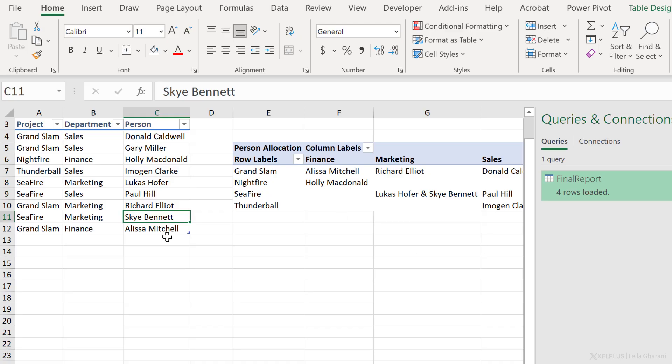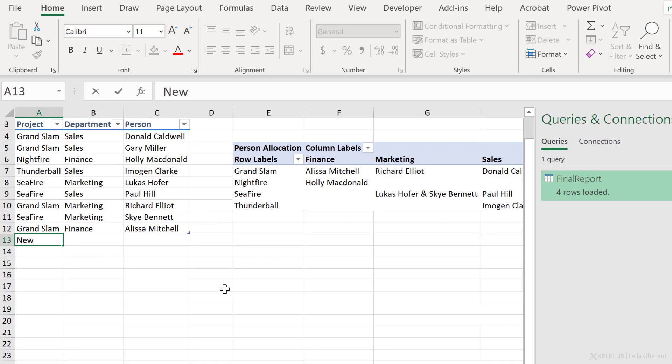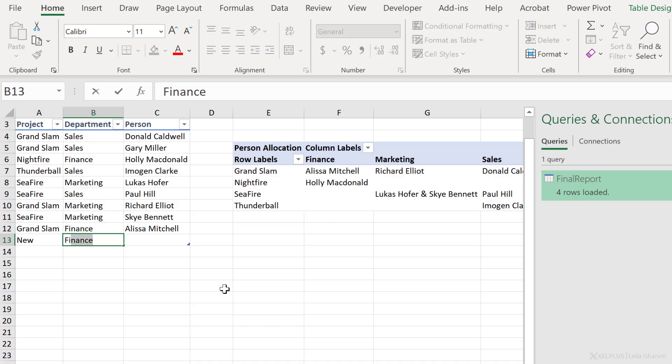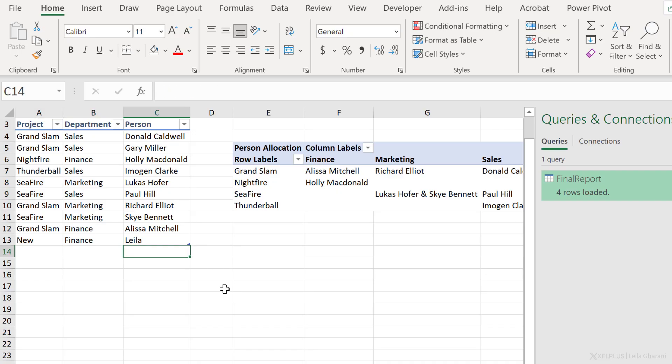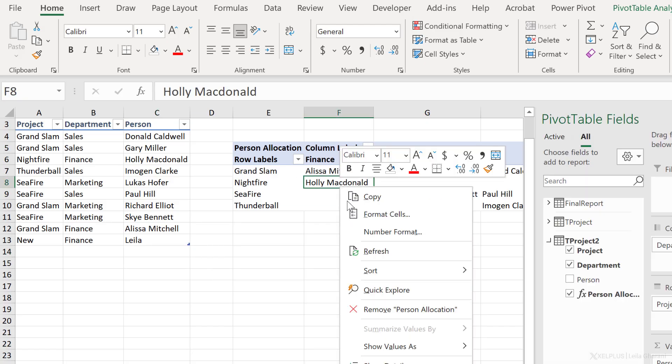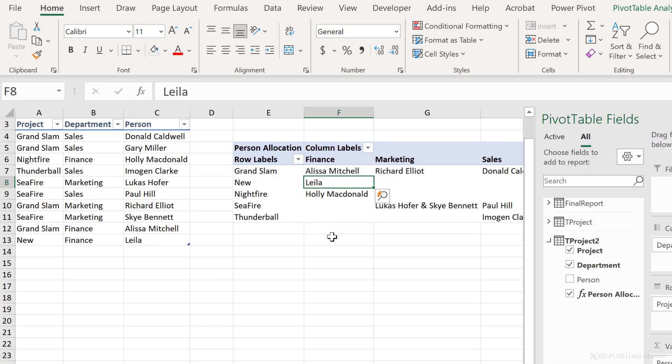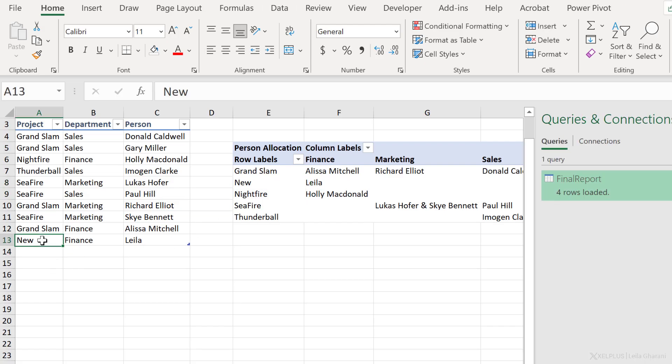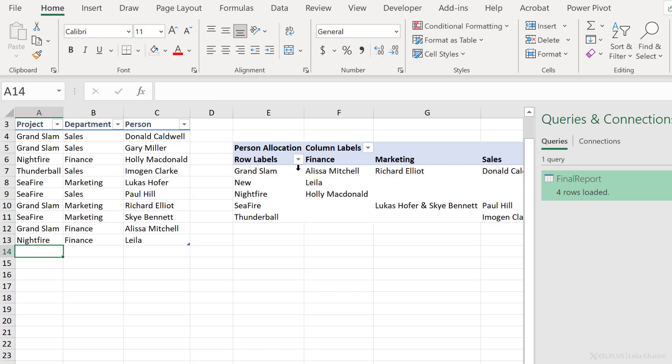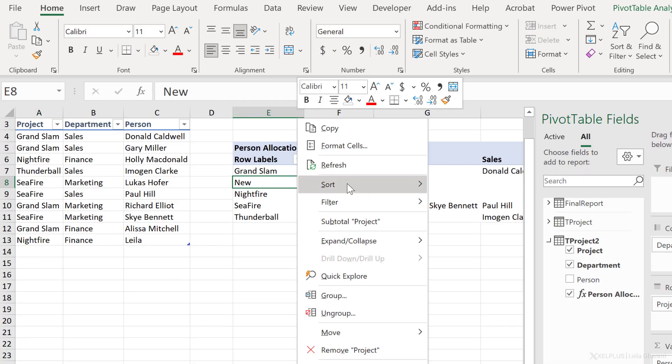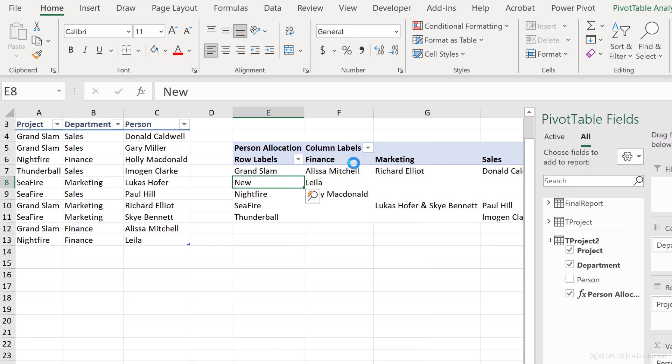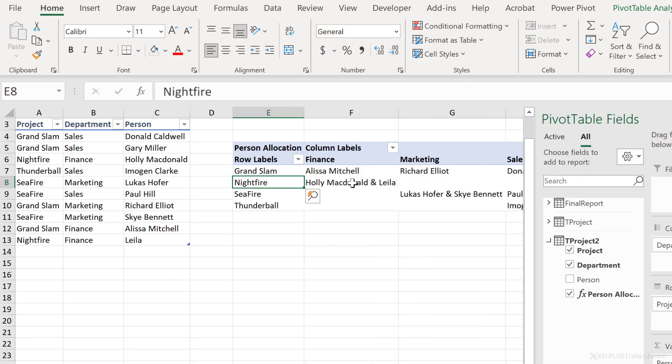Now let's just quickly test this. I'm actually going to add a brand new project. Let's just call it new. It's going to be in the finance department and I'm a part of it. So let's right mouse click and refresh this and I pop up right here. If all of a sudden I allocate it to the Nightfire project, let's just right mouse click here and refresh this and I should be in here. So this concludes our Power Pivot version.